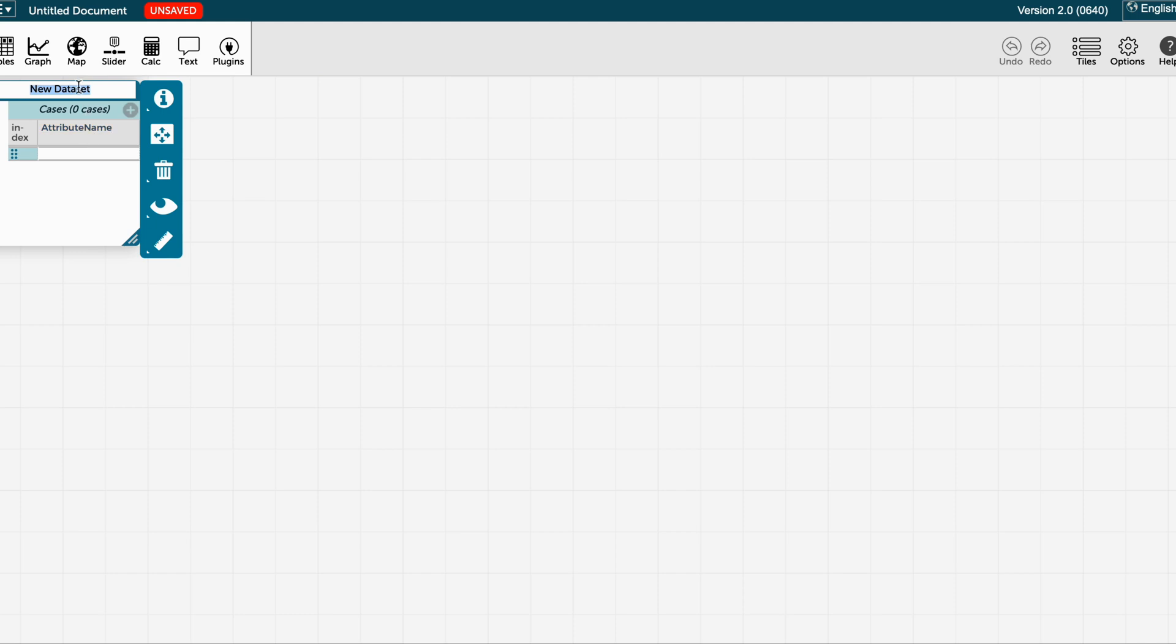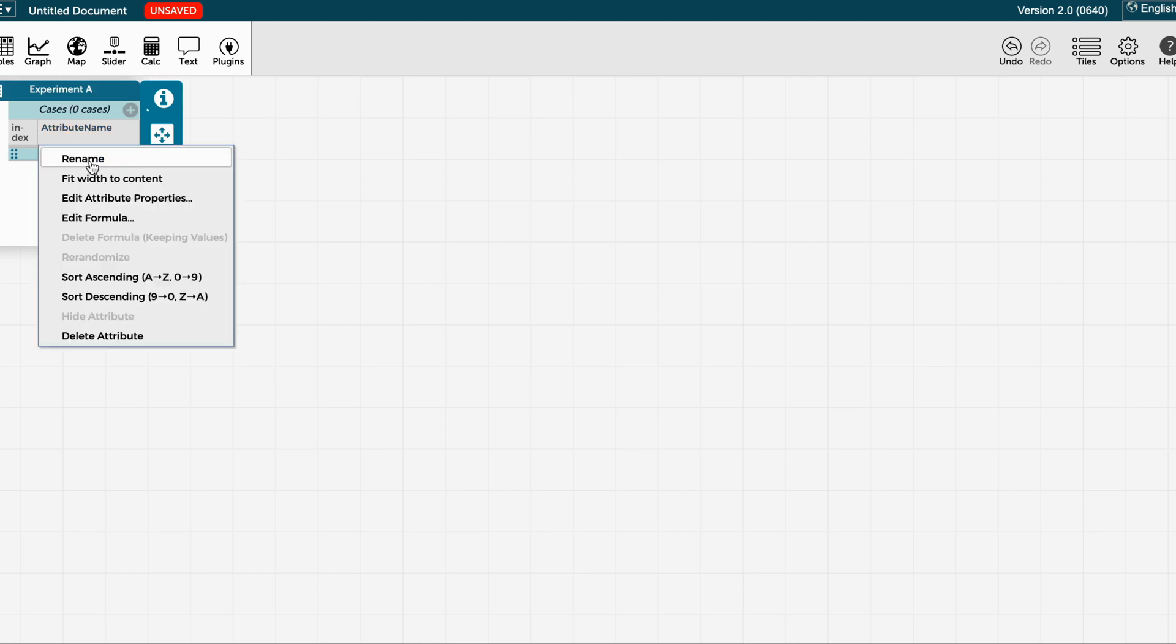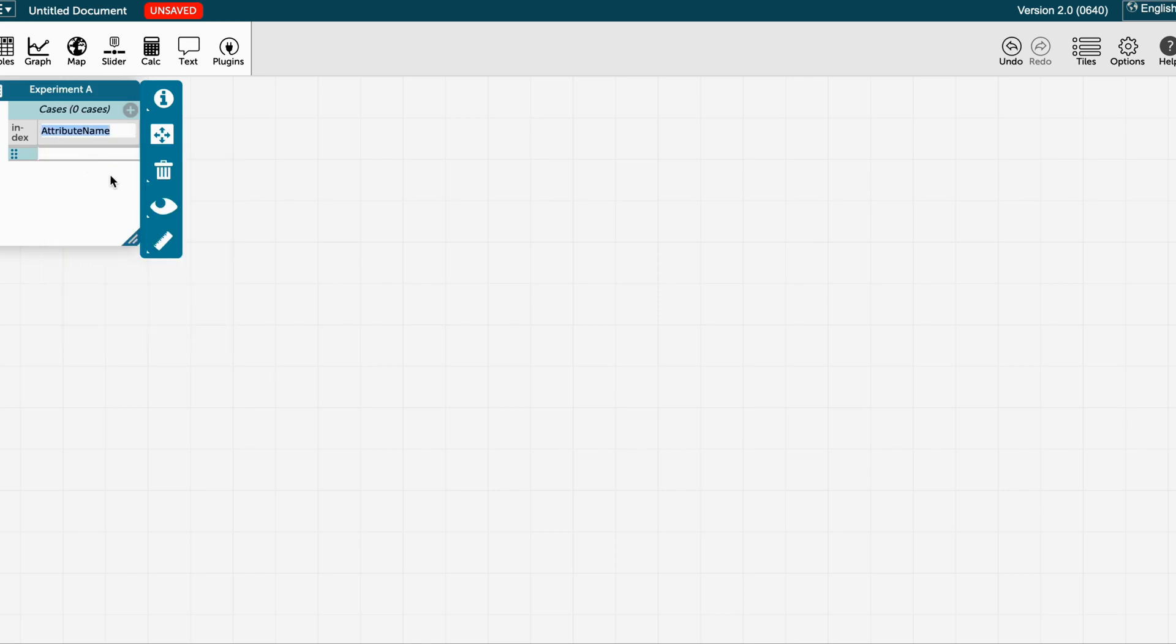I am going to name this experiment A as an example. I will rename this variable with the name of the variable that I measure, and here I will introduce my data.